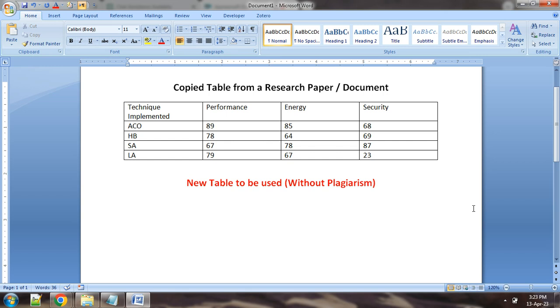Dear friends, in this video we will see very quickly how to use a particular table from a research paper and how to convert to a format without plagiarism.